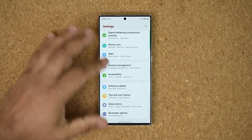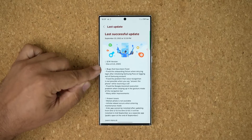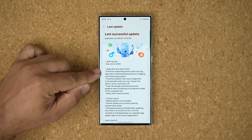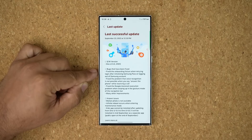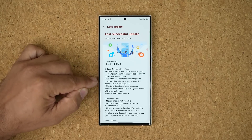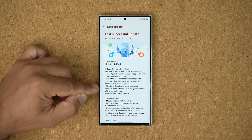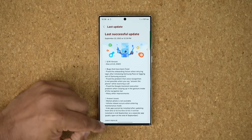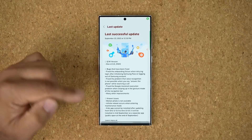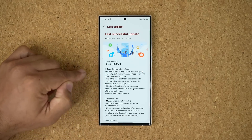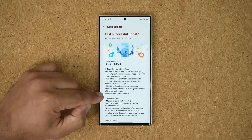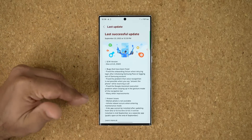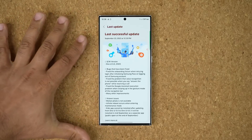If I go back to Settings, Software Update, Last Update — you can see a bunch of bugs that were fixed. We have fixed the onboarding failure when trying to log in after initializing Samsung Pass. I don't think that happens to a lot of people, but that bug has been resolved. A voice recognition bug was also fixed. This one fixed the Google Assistant execution problem when swiping up in gesture mode — it is now coming up easily. I was having problems with this executing every now and then. Now it is working properly, and then it says many other improvements, though I think they should list exactly what was improved so we can test what's going on.